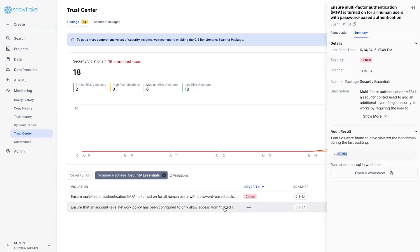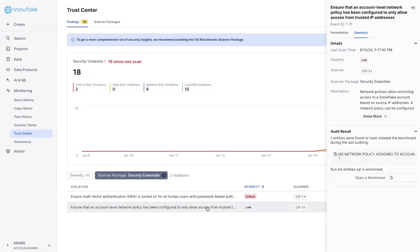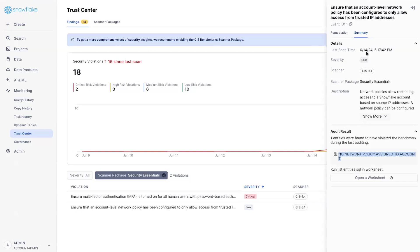Coming back to Trust Center, you also see another scanner here for network policy. So in this case, this account hasn't configured a network policy and that has resulted in a violation. A network policy allows you to control connections that are connected to your Snowflake account. And by imposing certain restriction, then you can guarantee it about who can access your account.